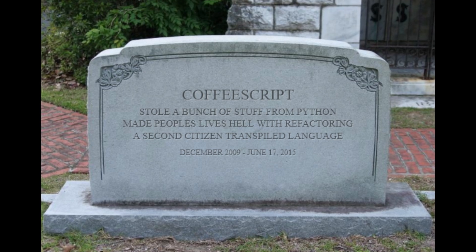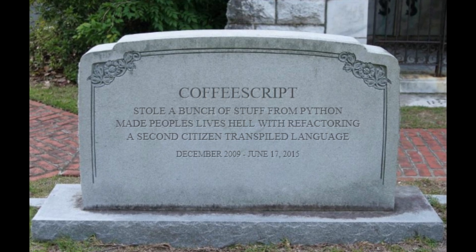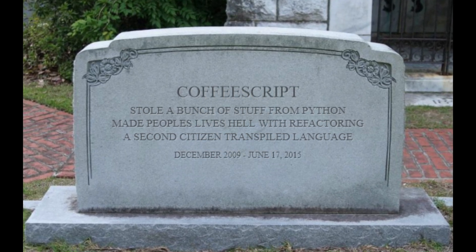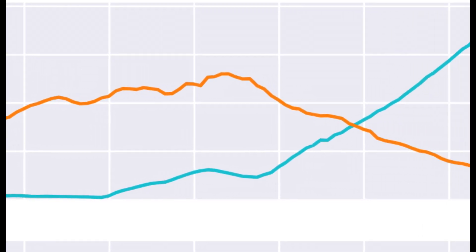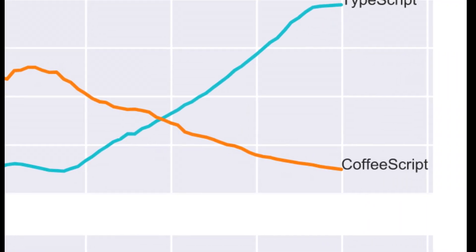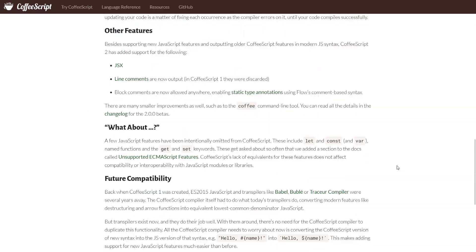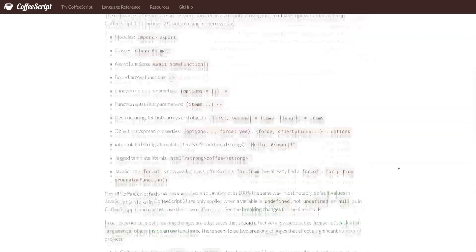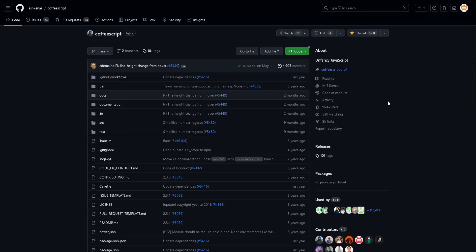The final nail in CoffeeScript's coffin was the lack of development, progress, and support from the developers working on the project. As time progressed, the language continued to see slowing and declining growth, with almost no added features in years. Most updates to the language were simply to keep up with changes to ECMAScript itself, not improvements to CoffeeScript.